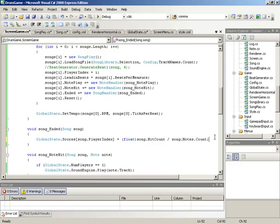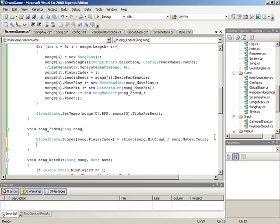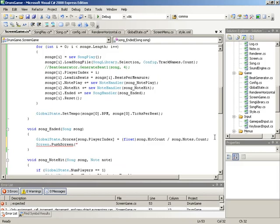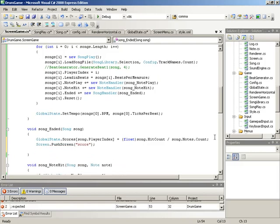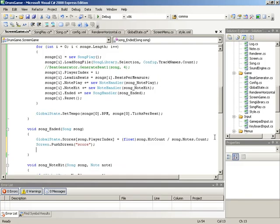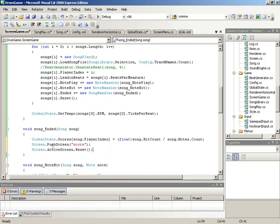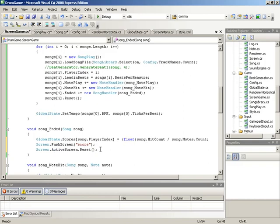As soon as we calculate the score, we'll call `screen.pushScreen` to show the score screen, and then call `screen.activeScreen.reset` on it just in case it needs any internal initialization. So we calculate the appropriate player score, invoke the score screen, and get it ready to show. Let's test the game at this point to make sure the song end code is working properly.